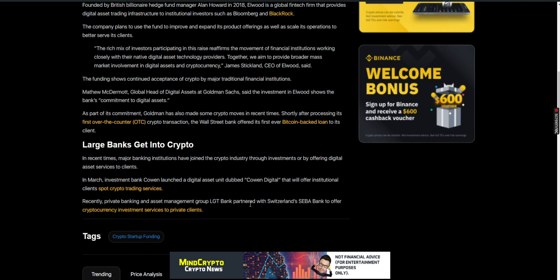Large banks are getting into crypto. In recent times, major banking institutions have joined the crypto industry through investments or by offering digital asset services to clients. In March, investment bank Cowen launched a digital asset unit dubbed Cowen Digital that will offer institutional clients spot crypto trading services. Recently, private banking and asset manager group LGT partnered with Switzerland's Sygnum Bank to offer cryptocurrency investment services to private clients.